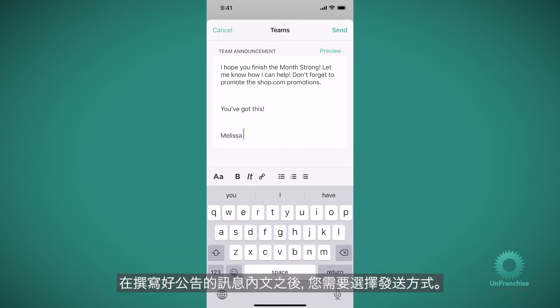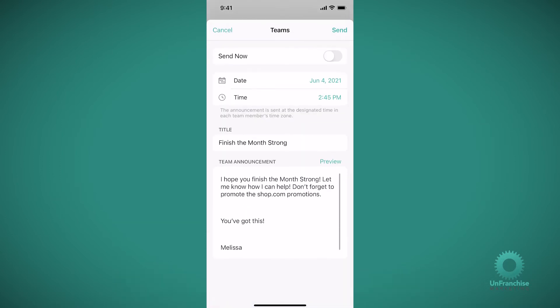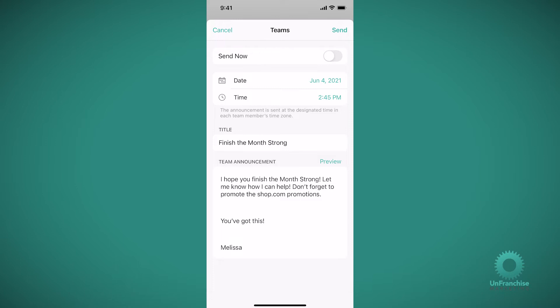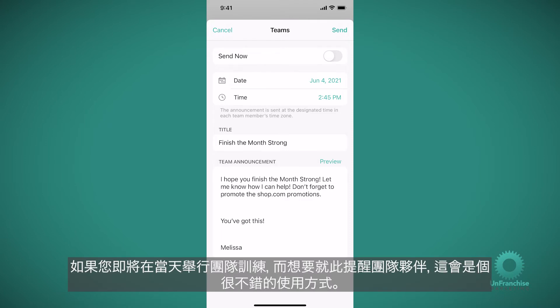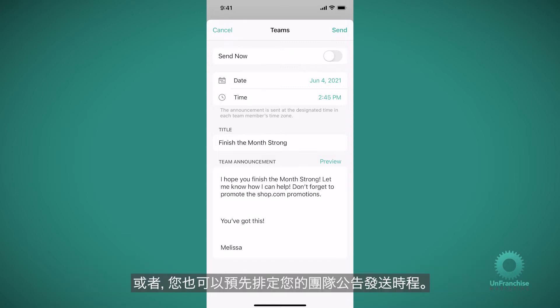After you write the body of your announcement, you're going to choose how you want to send it. You can either choose to send it now, which will send the team announcement to everybody on your team within 30 minutes. A good use case for this is when you have a team training coming up that day and you want to remind your team about it.